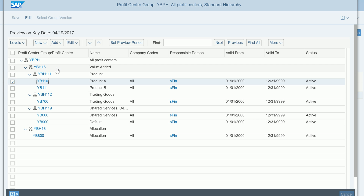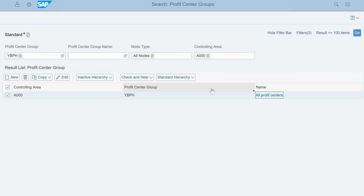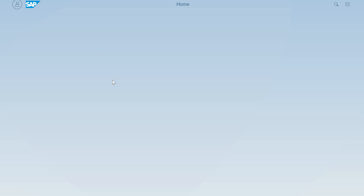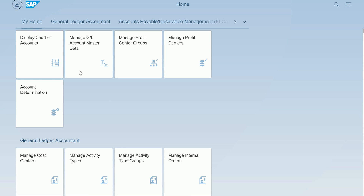Here I'm showing the standard hierarchy, but you can also create any group as part of your group maintenance. Going back to the home screen, all available apps are displayed. You can see both Manage Profit Center and Manage Cost Center Groups options there.